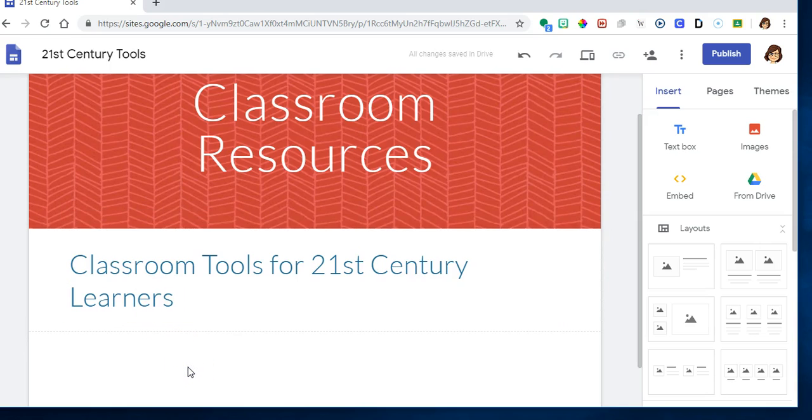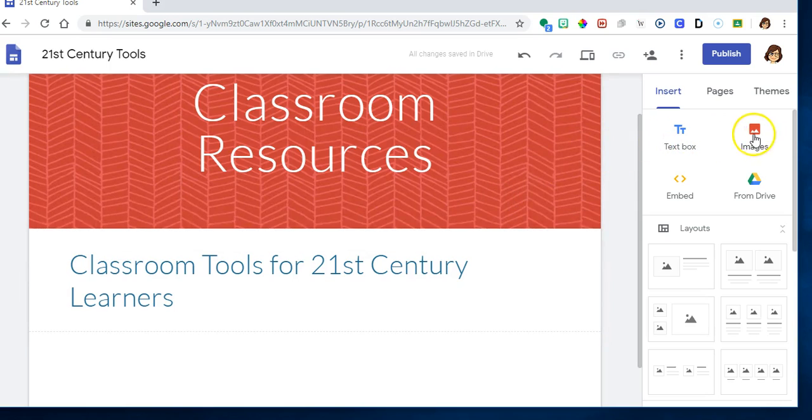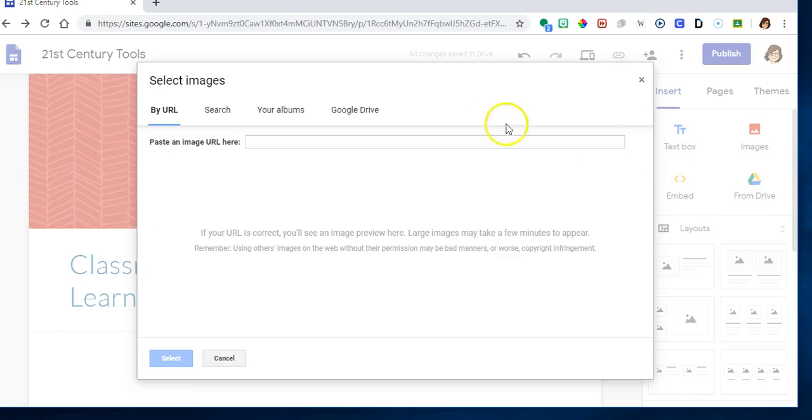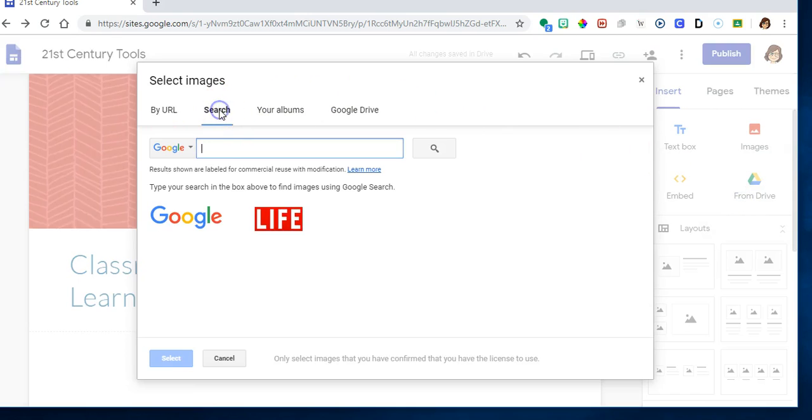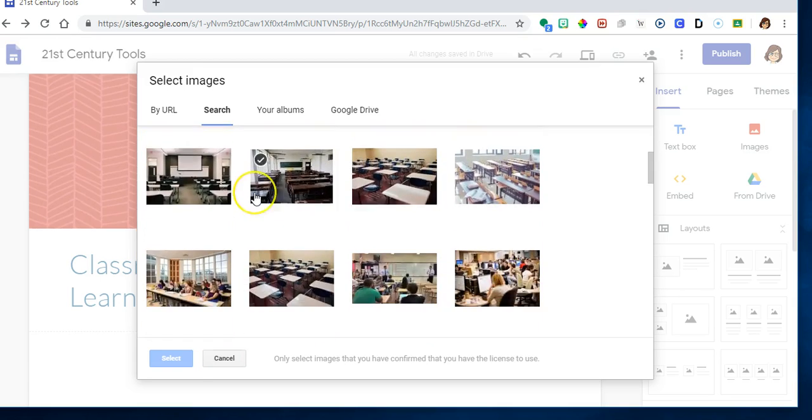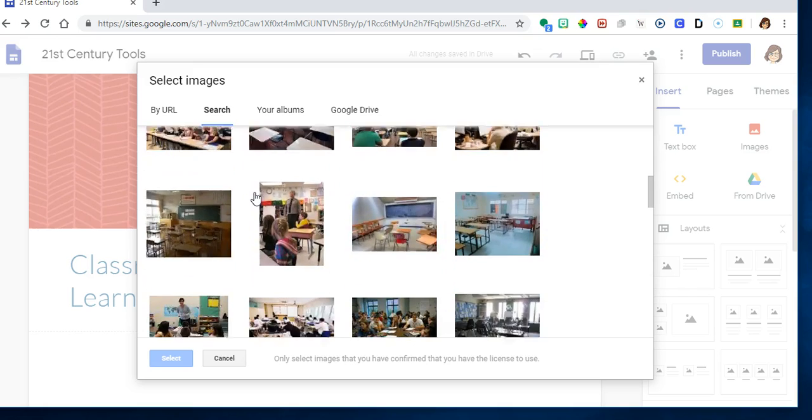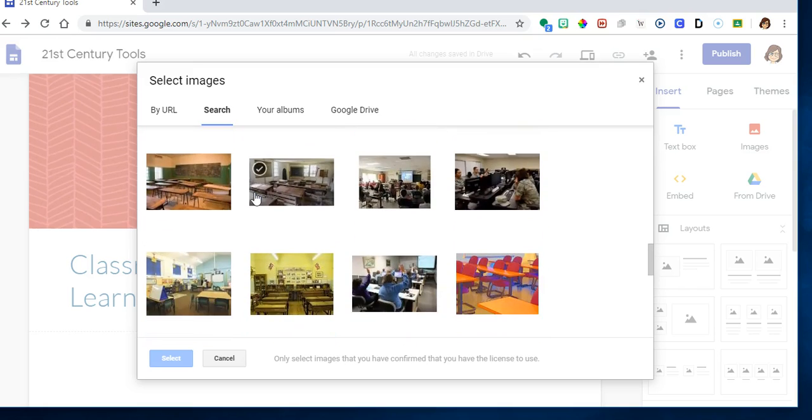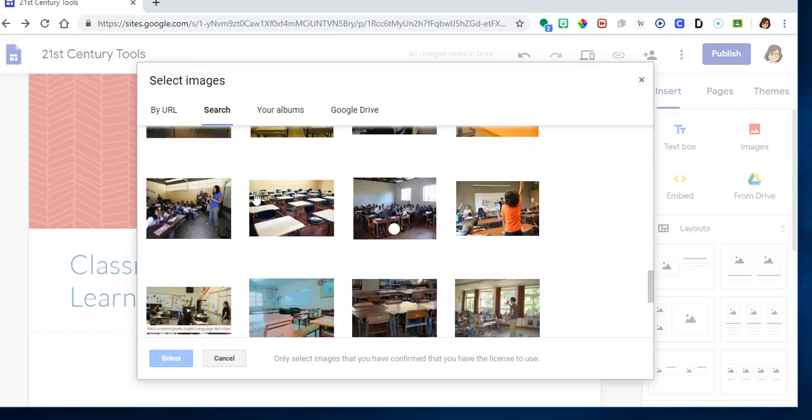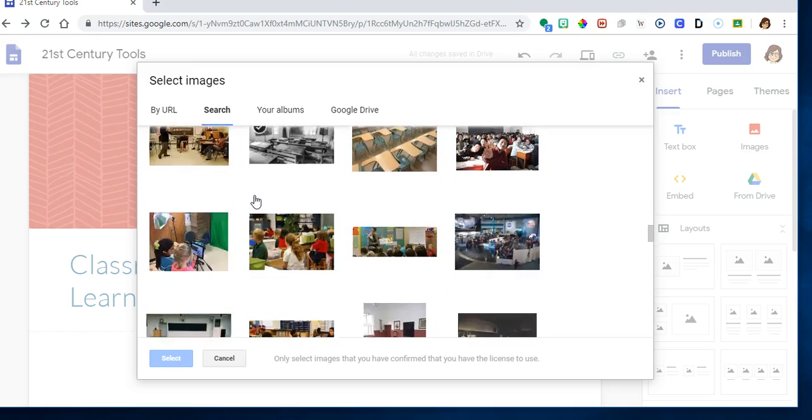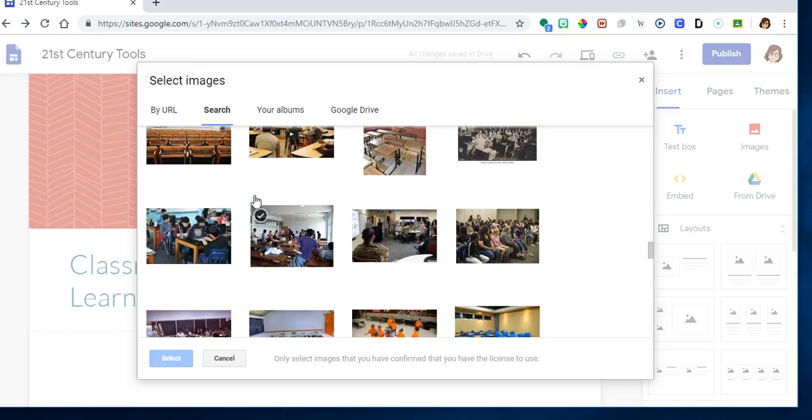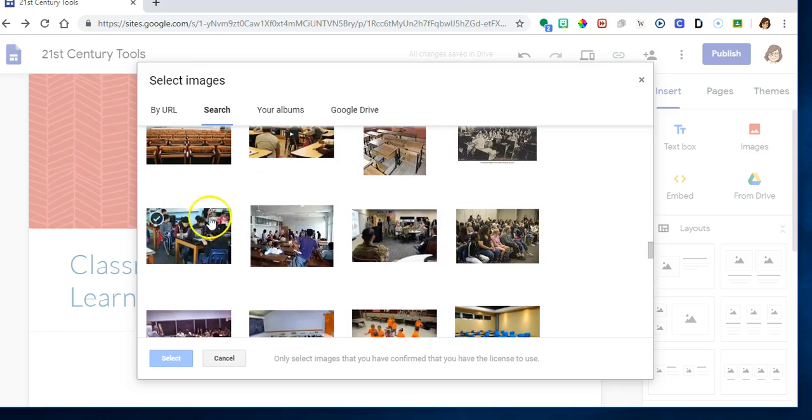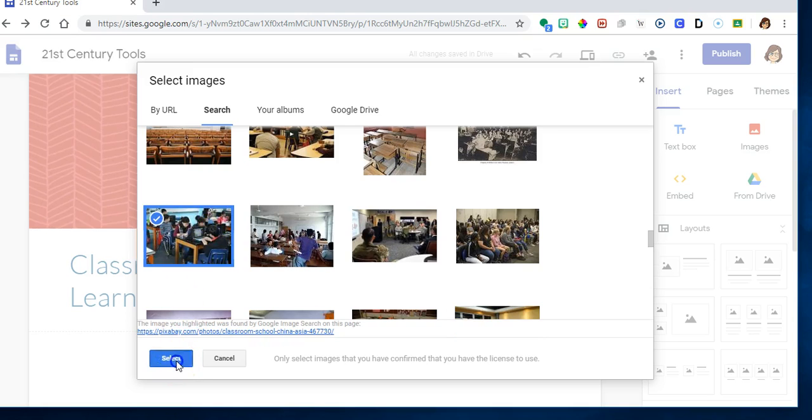Next I want to insert an image, so I'm going to go right over here to my menu and I'm going to click images and I'm going to select an image. I want to go to my search feature and I want to find classroom. Press enter, and I'm going to go down—that's the one I want right there.